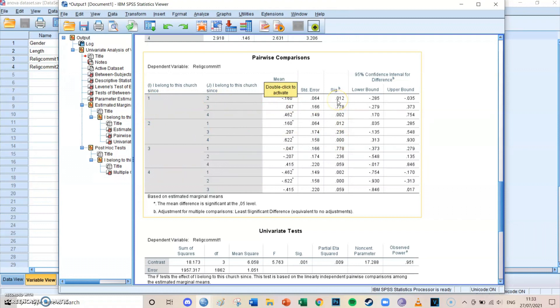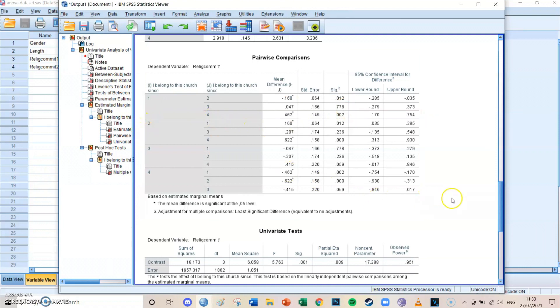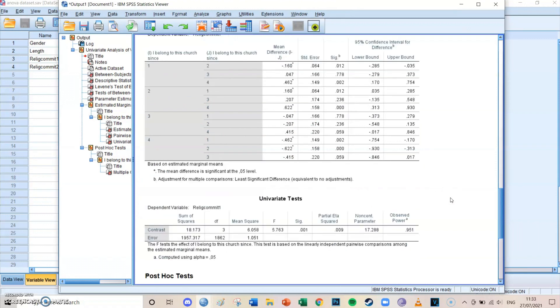Group one and group two also differ significantly from each other, a little bit less, but still very significant because it's smaller than 0.05. Group one and group three don't differ significantly, because their significance level of the difference is only 0.778. In this case, you can take a look at all the different differences and get the values you need.